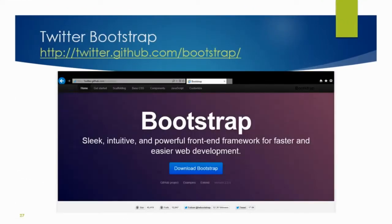Today we're focusing on Twitter Bootstrap for our demos. You can go to twitter.github.com/bootstrap — and that site itself is actually themed with Twitter Bootstrap, so you can browse through and see all the different features. I'm not going to go through all the details today, but rather show you how to leverage it inside your application and what you get when you roll it in. It's a full open source project, so you can see the source code if you want the inner workings.